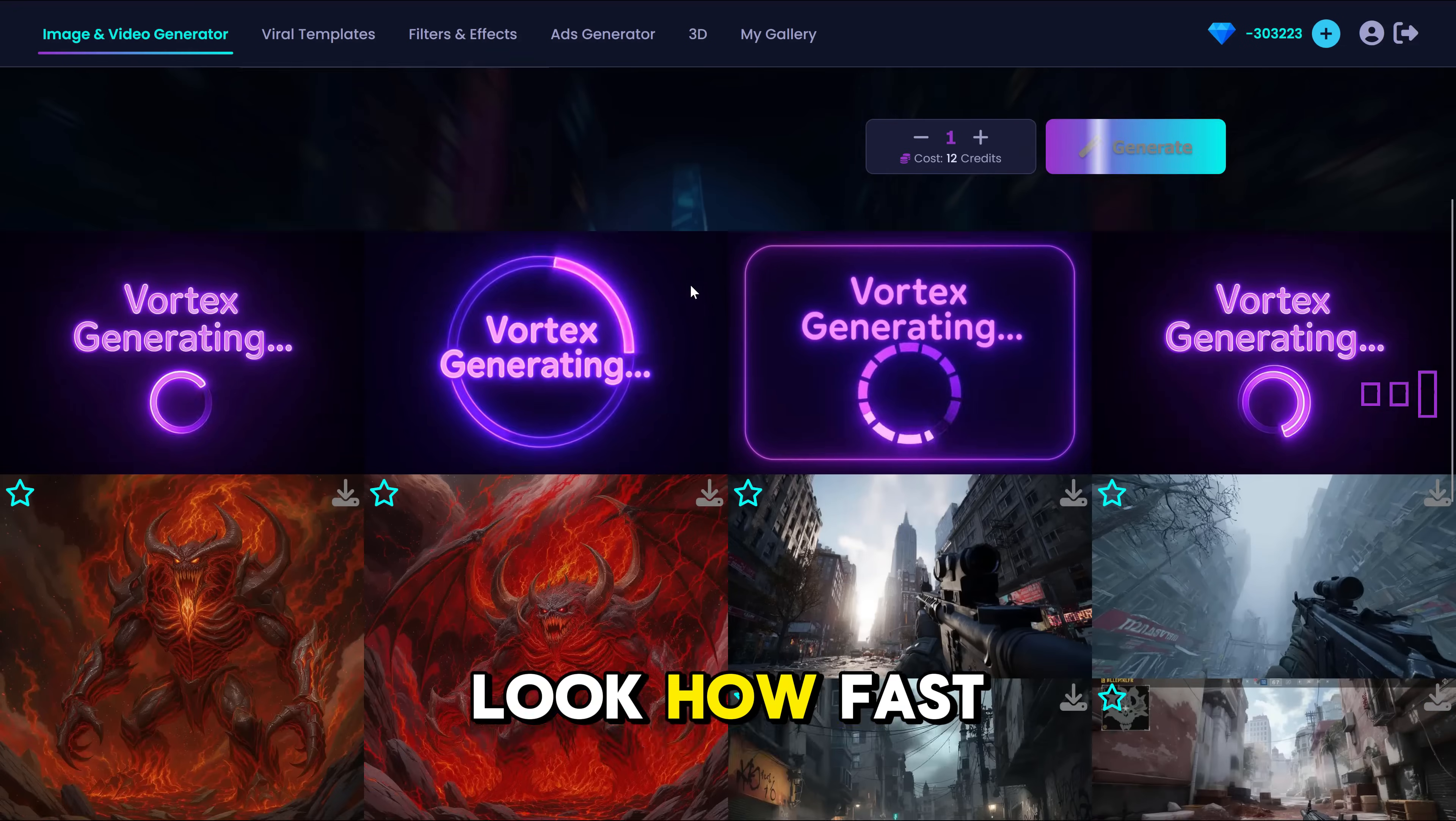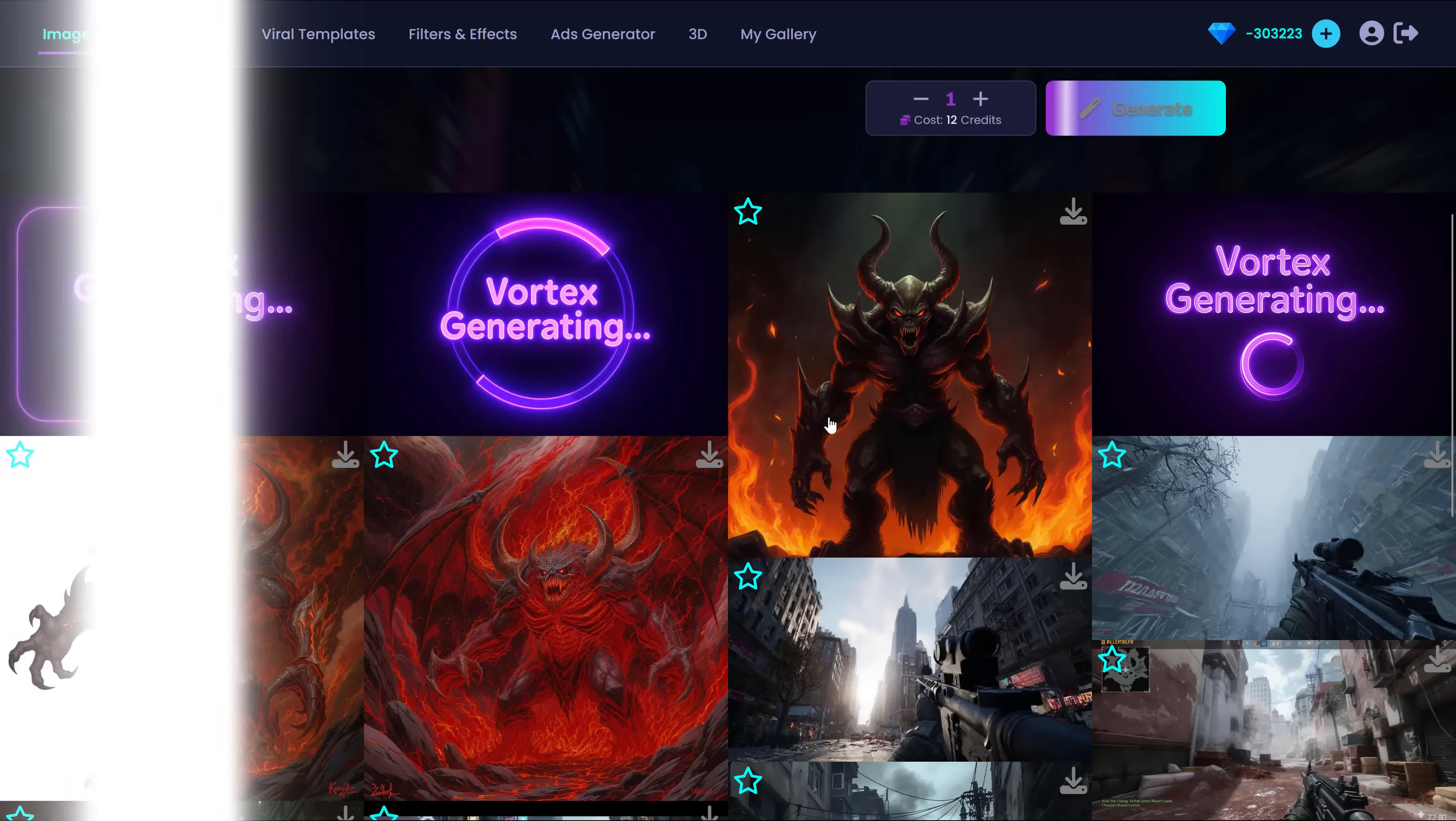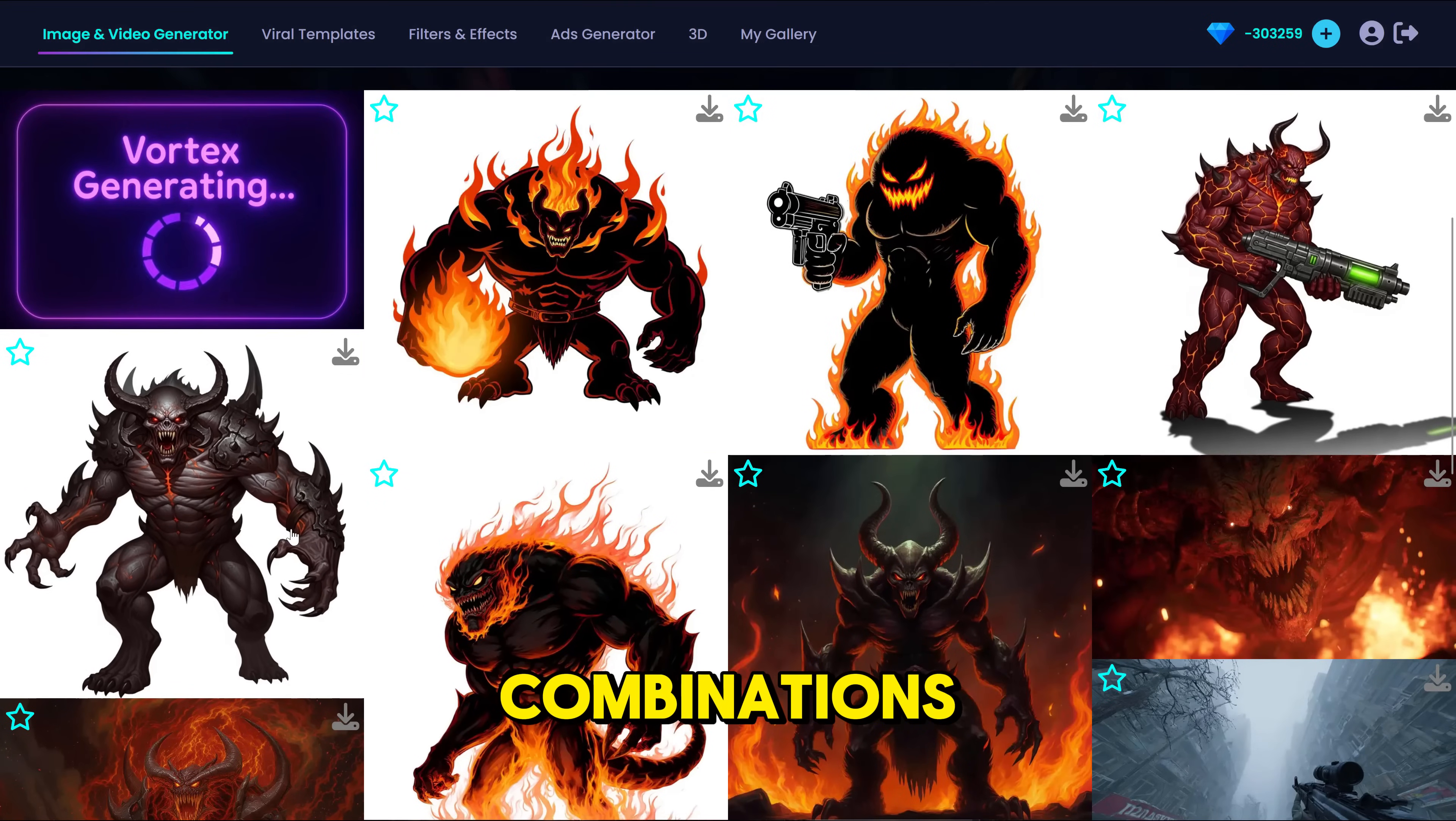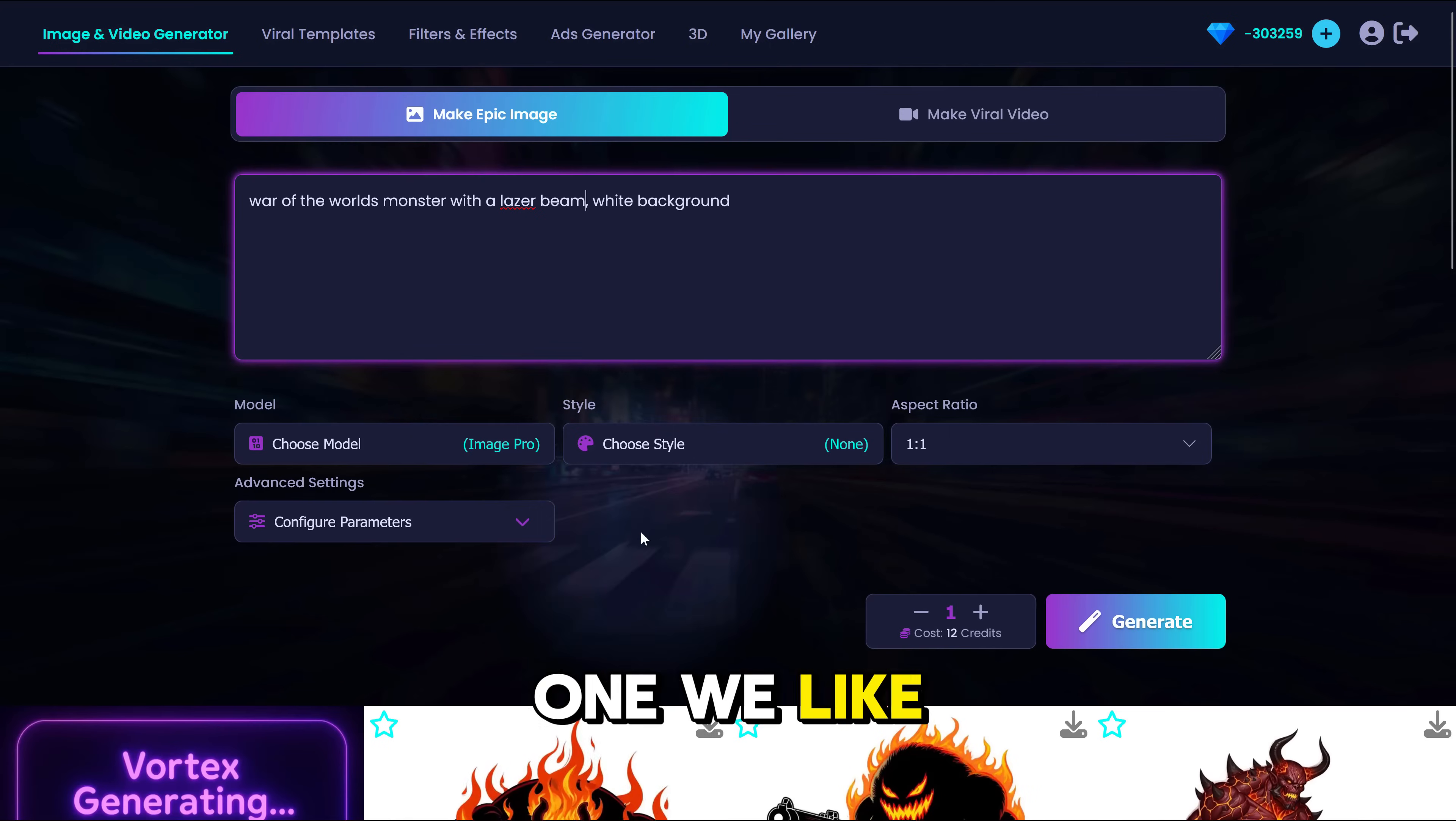Alright, let's try Image Pro. Look how fast it's generating. Perfect. It generated several combinations. Let's choose the one we like.